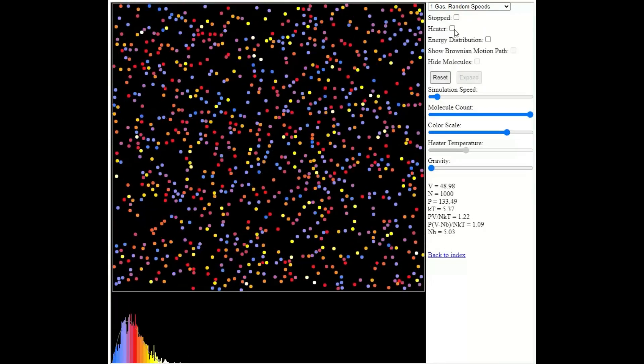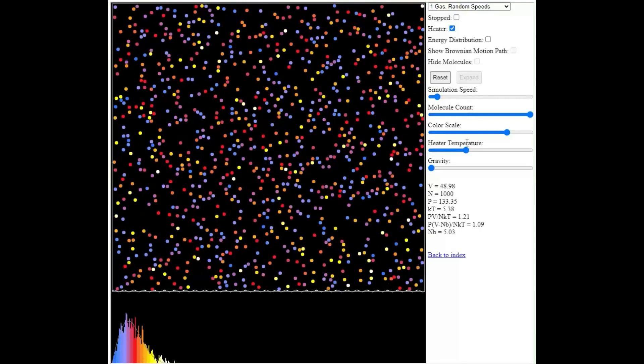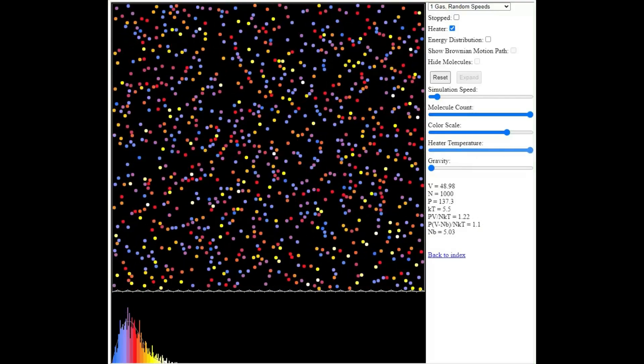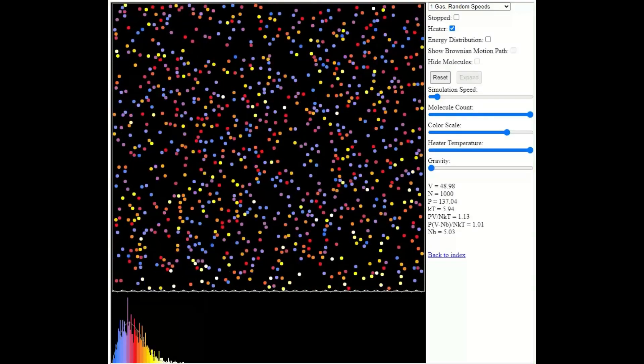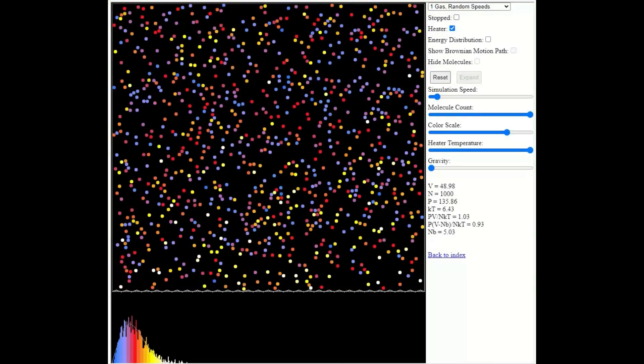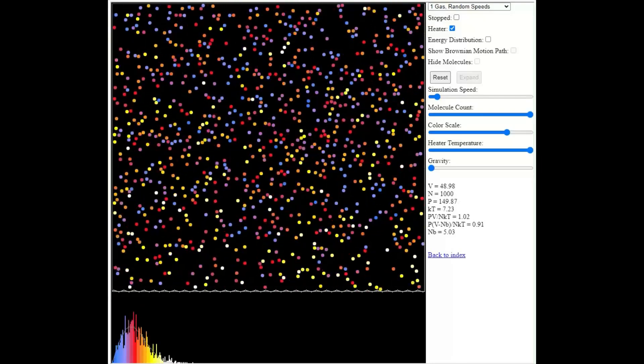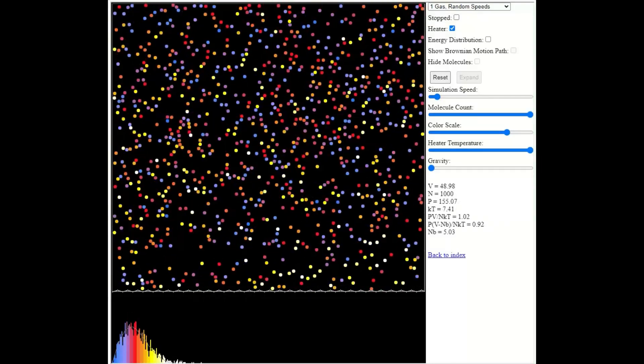So I'm going to click the heater on. I'm just going to increase the heater temperature to the maximum. And we're just going to watch to see what happens to the shape of that graph.